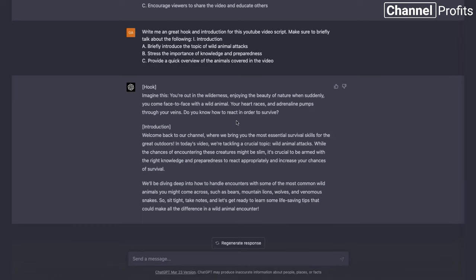We've got the hook: 'You're out in the wilderness, enjoying the beauty of nature, when suddenly you come face to face with a wild animal. Your heart races and adrenaline pumps through your veins. Do you know how to react in order to survive?' Then: 'Welcome back to our channel — where we bring you the most essential survival skills for the great outdoors. In today's video, we're tackling a crucial topic: wild animal attacks. We'll be diving deep into how to handle encounters for some of the most common wild animals you might come across, such as bears, mountain lions, wolves, and venomous snakes. So sit tight, take notes, and let's get ready to learn some life-saving tips.' I think that's really, really good.